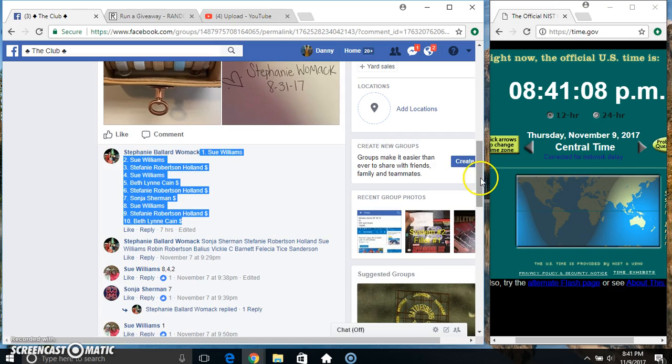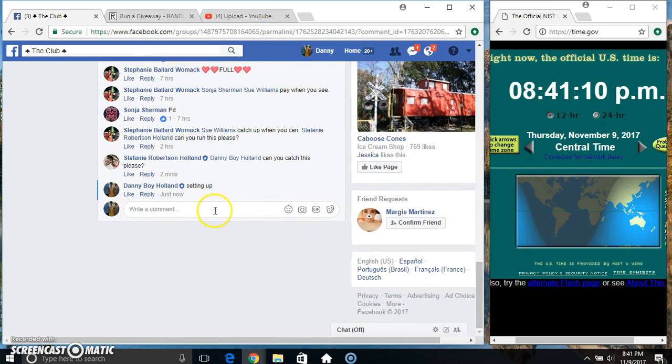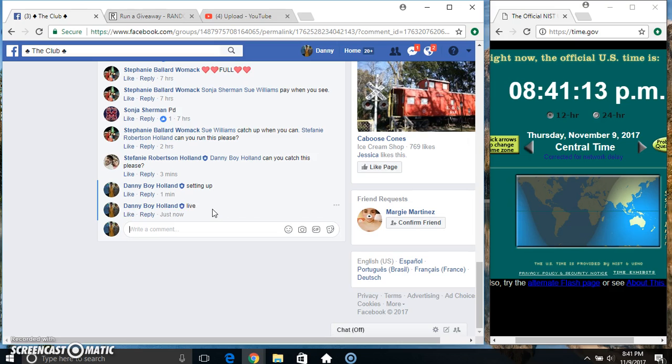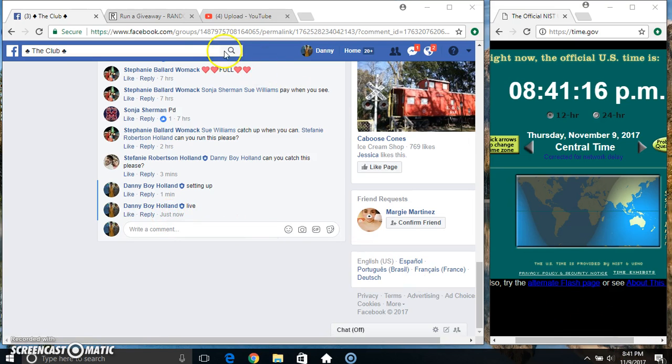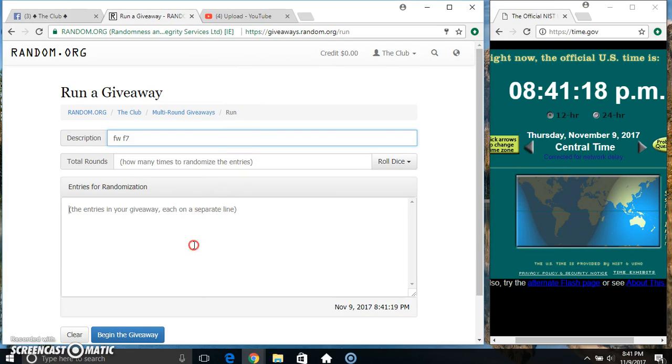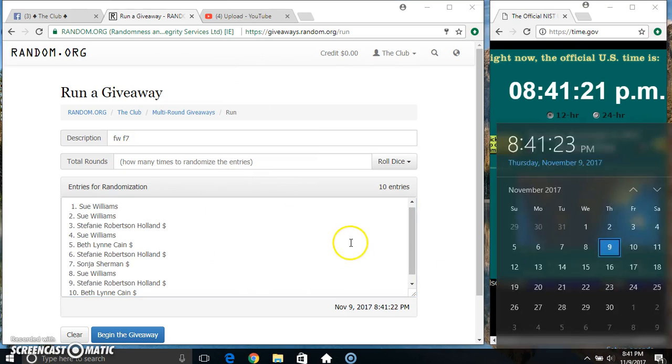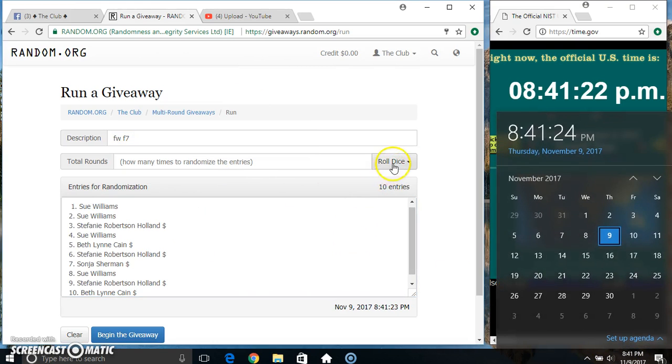Copy our list. Live at 8:41. Paste our list. Roll the dice. Need a four or higher. 8:41.